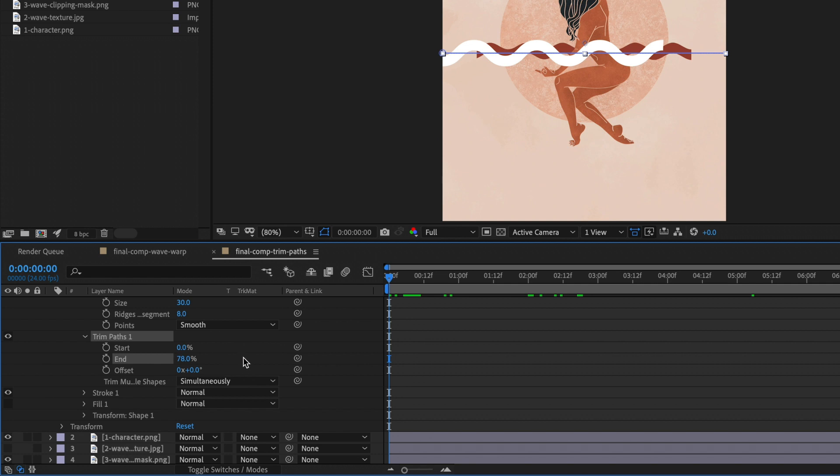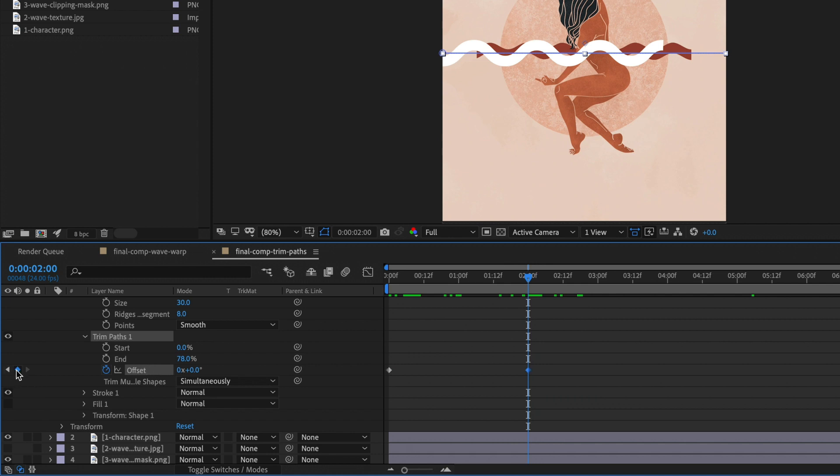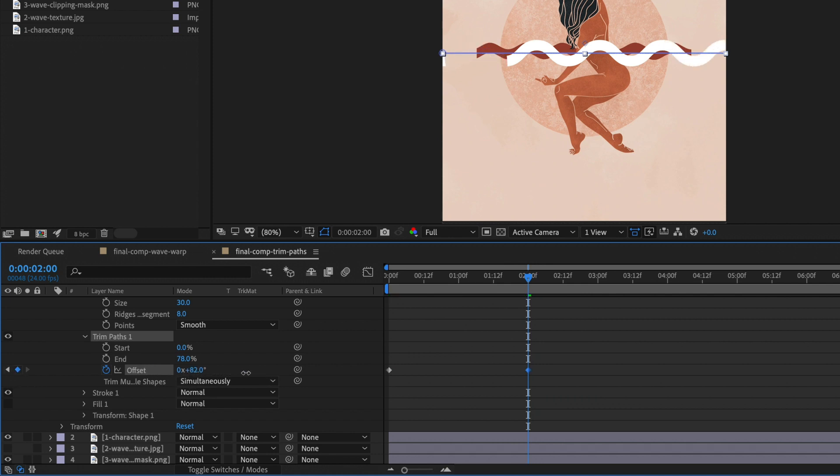Now go to 0 seconds in your timeline. We want to animate the offset. Click on the stopwatch here. Go to 2 seconds. Add a keyframe and move it until our wave hits the end of the canvas.